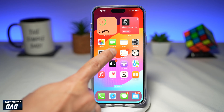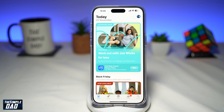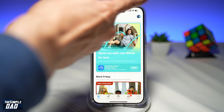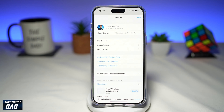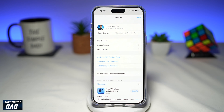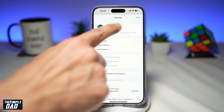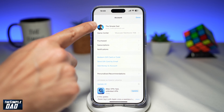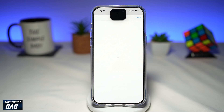First, go ahead and open up your App Store. Next, tap on your profile image at the top right. Then tap on your profile name. This will then use Face ID in order to verify you.